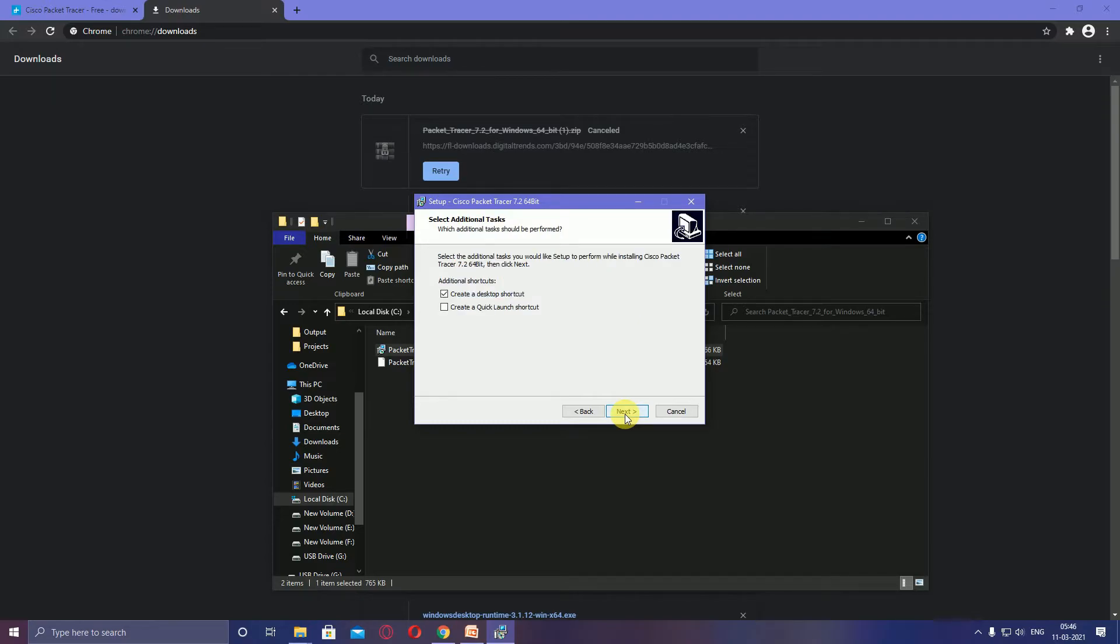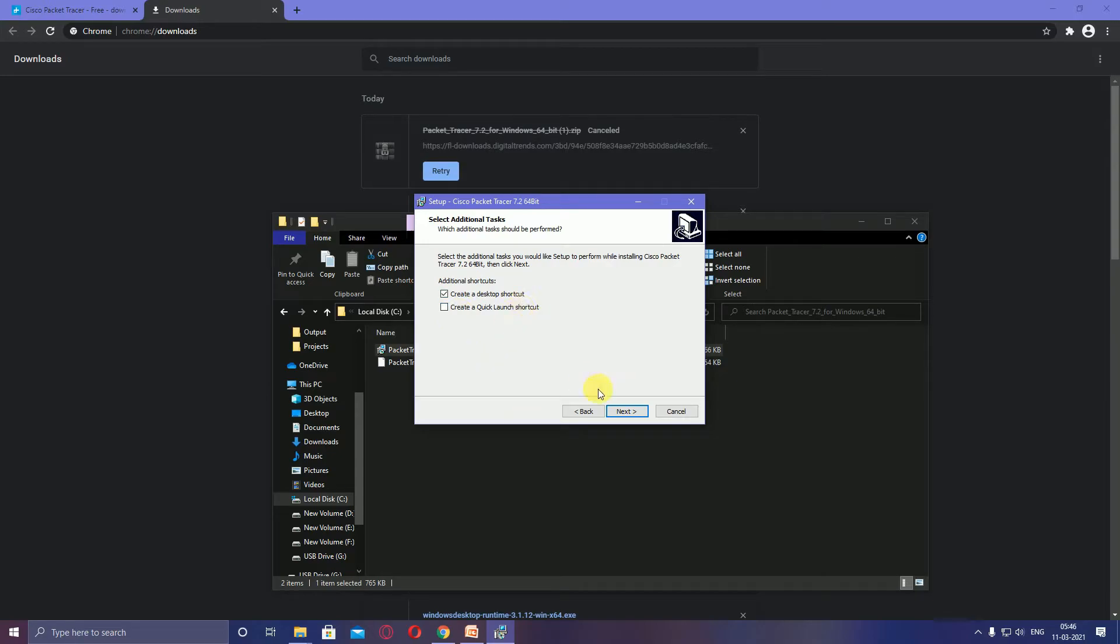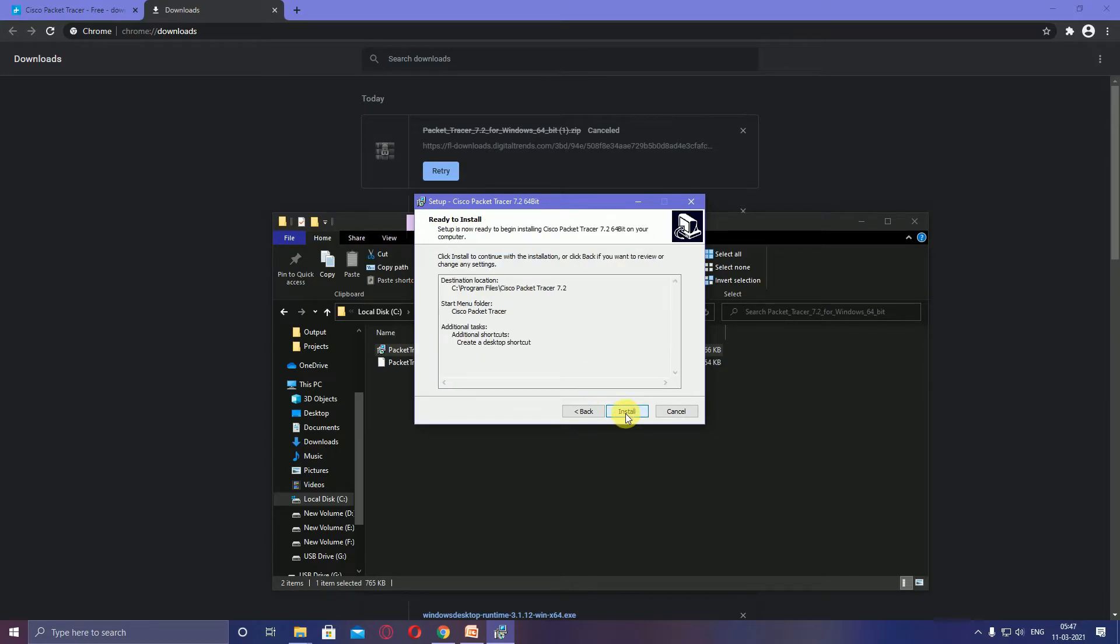After that, another pop-up window opens with options to create desktop shortcuts and create quick launch. Select and check the box for 'create desktop shortcut' and click next. Another pop-up window shows 'ready to install' with back, install, and cancel buttons. Select the install button.